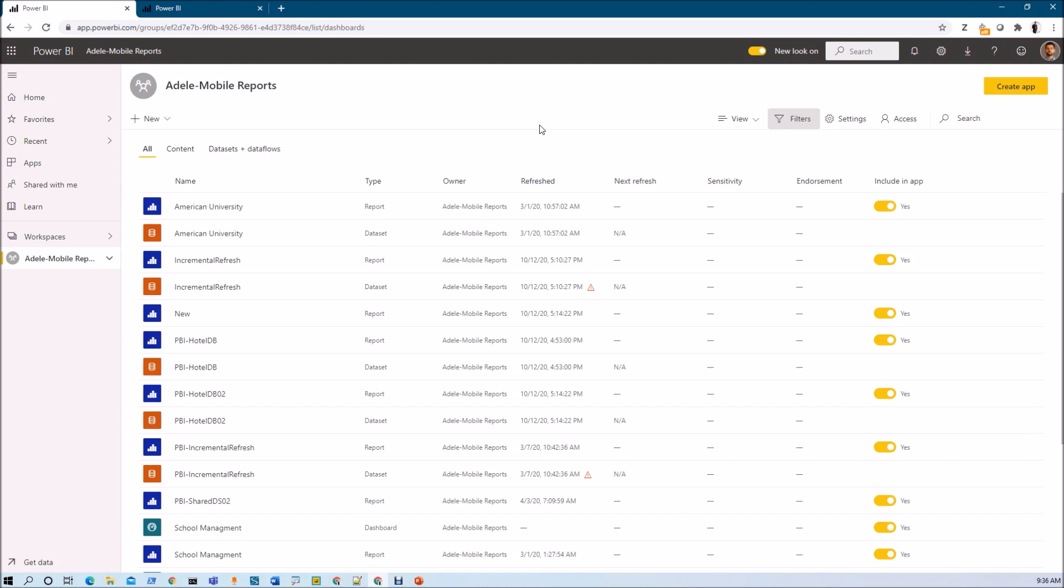Now let me show you that procedure in detail. Let's say for an example here I have opened one of my Power BI workspaces which is Adel Mobile View Report. Now what I wanted to do here is I want to perform Dataset Impact Analysis.